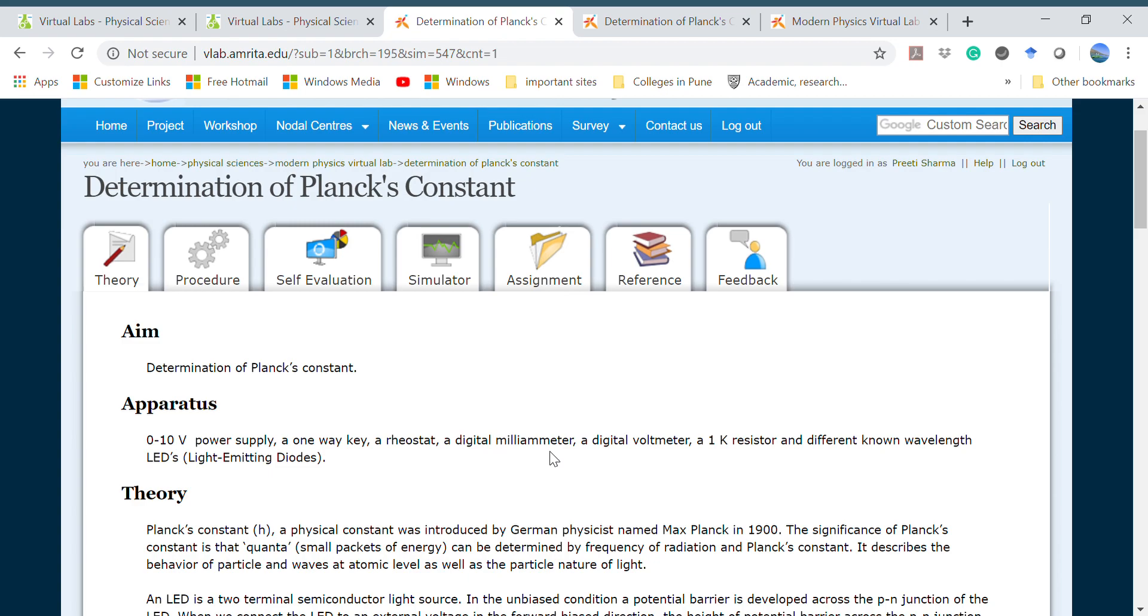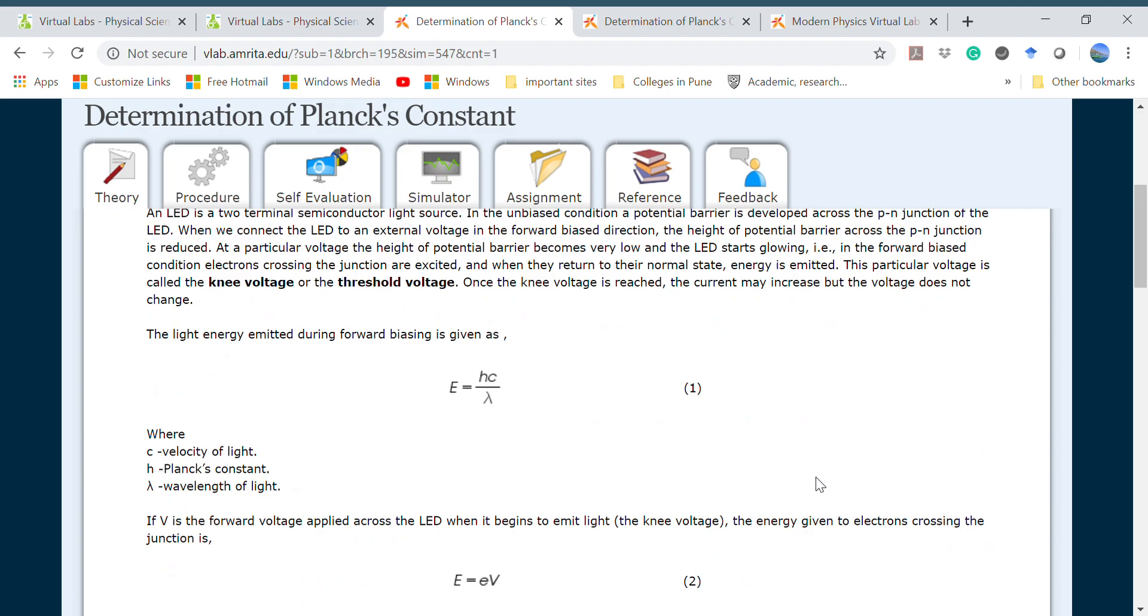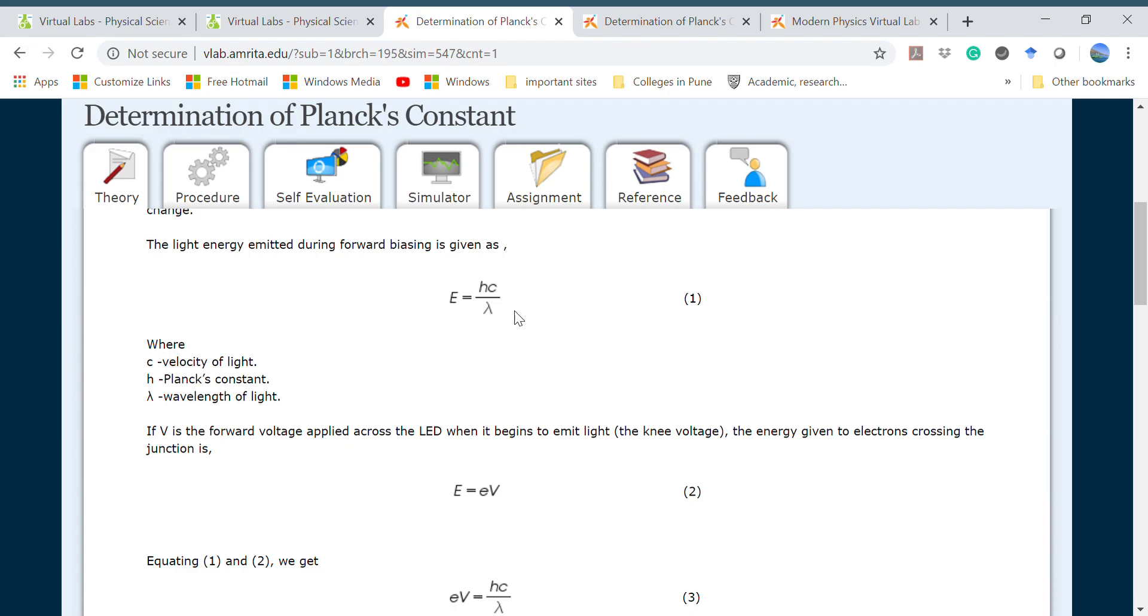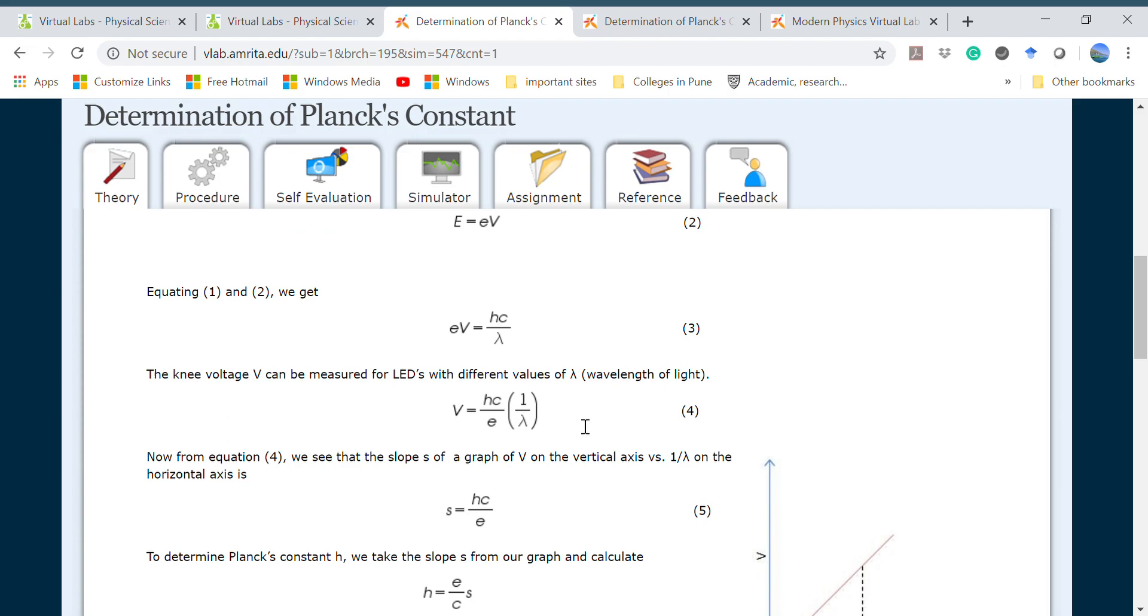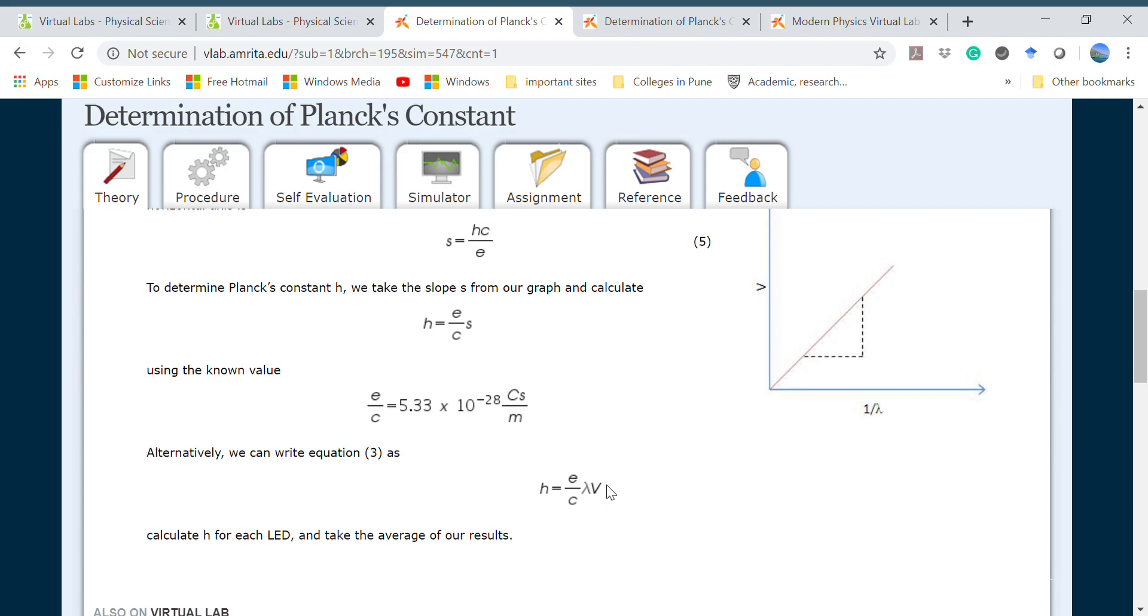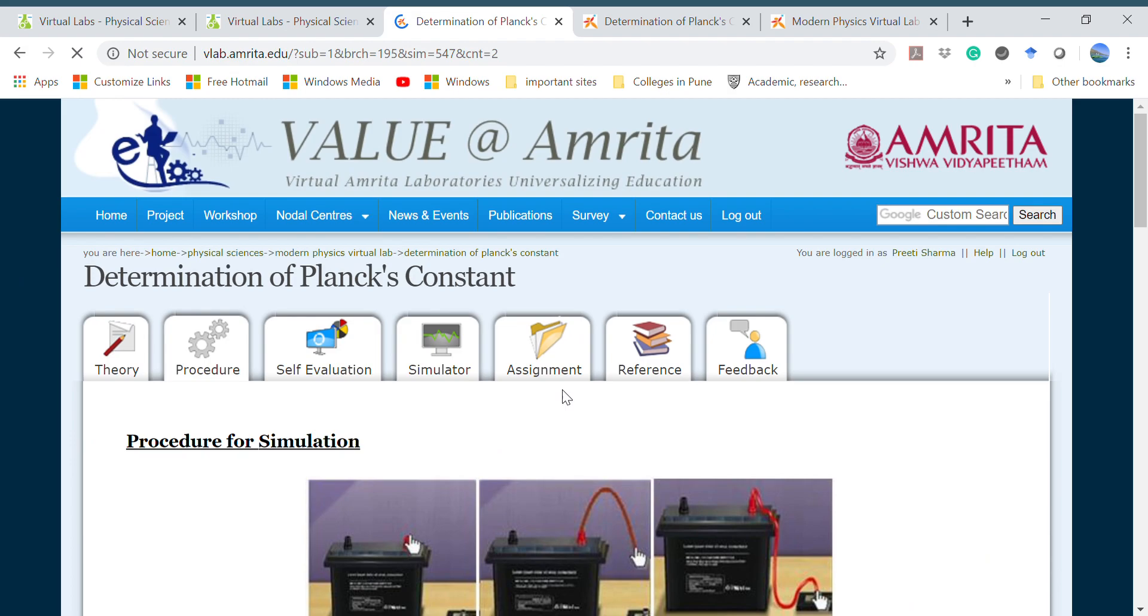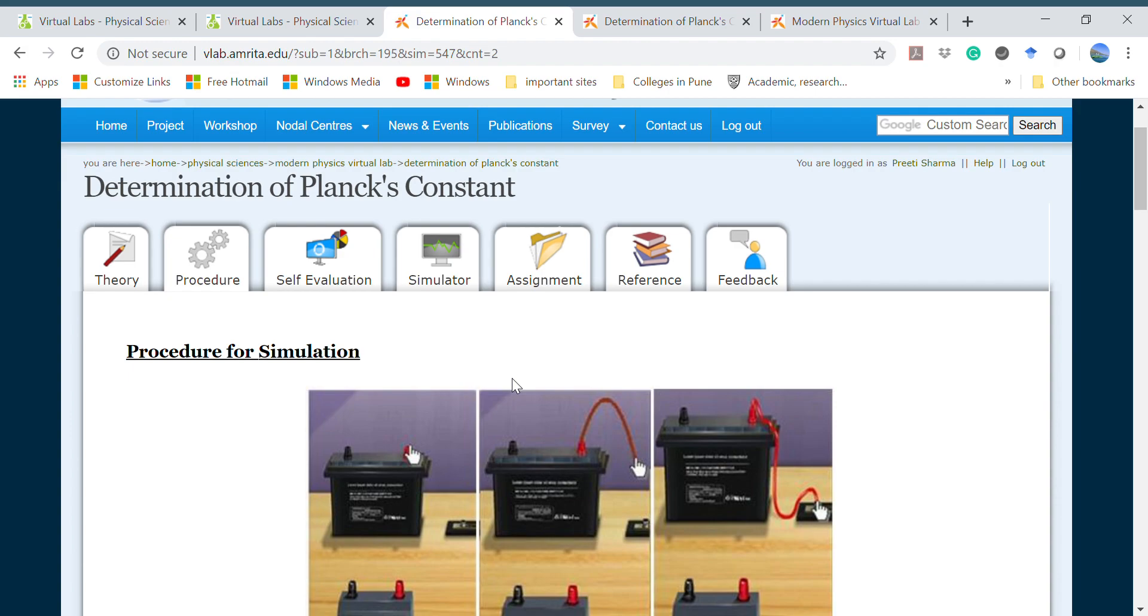This experiment is about the calculation of Planck's constant which can be done by varying the voltage across the light source. For that they have taken a power supply, one-way key, a rheostat, a digital multimeter, digital voltmeter, and most important, different known wavelength LEDs. Energy can be defined as E equals hc by lambda, and also E equals eV. By comparing both these expressions we can get h equals e by c into lambda V.